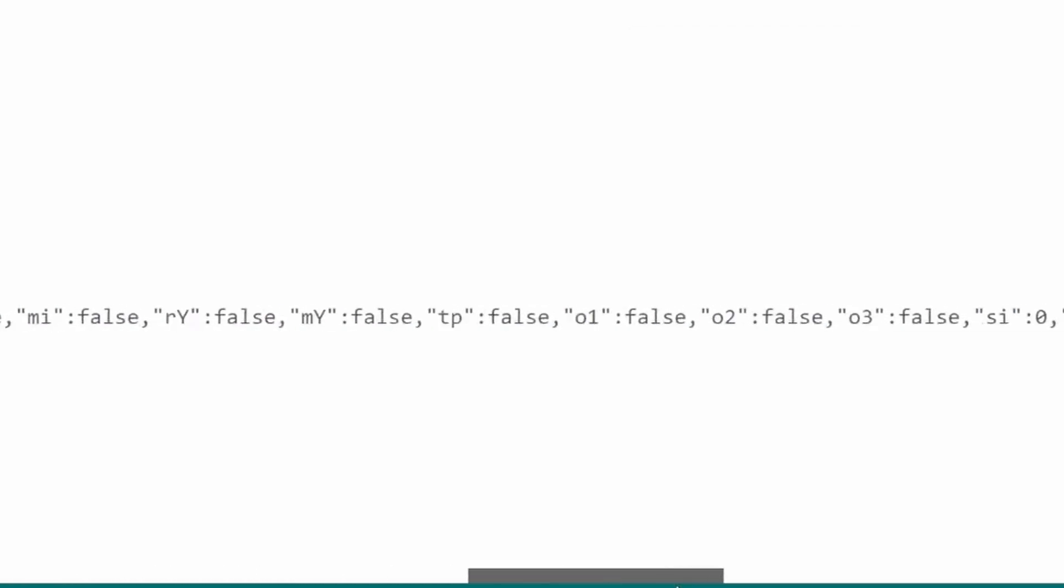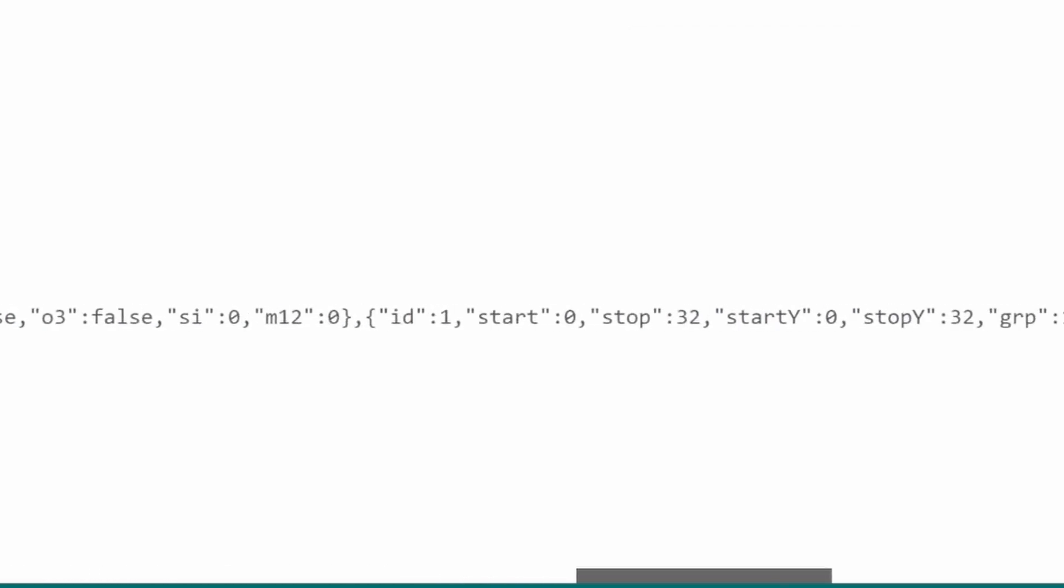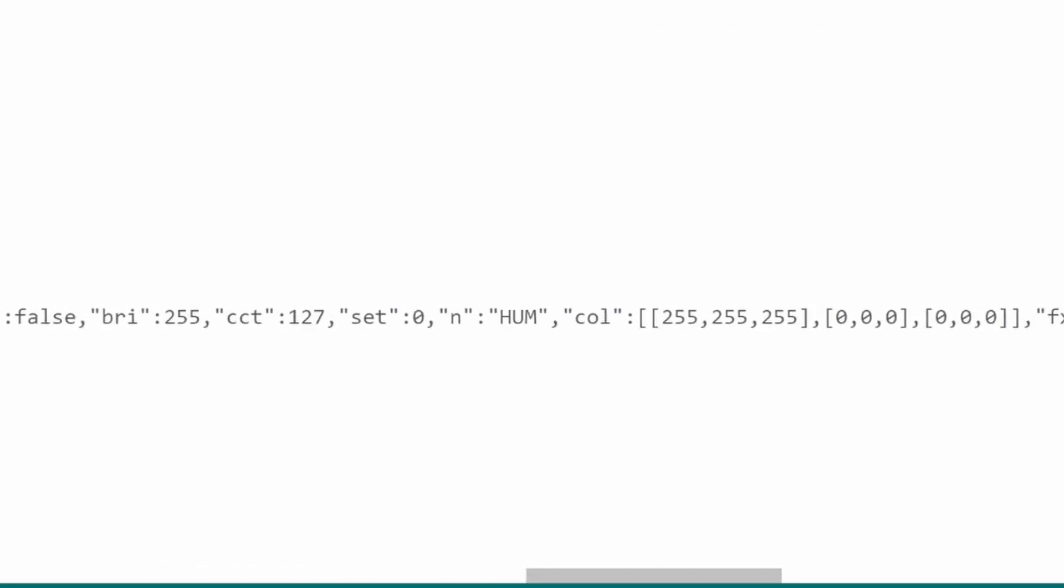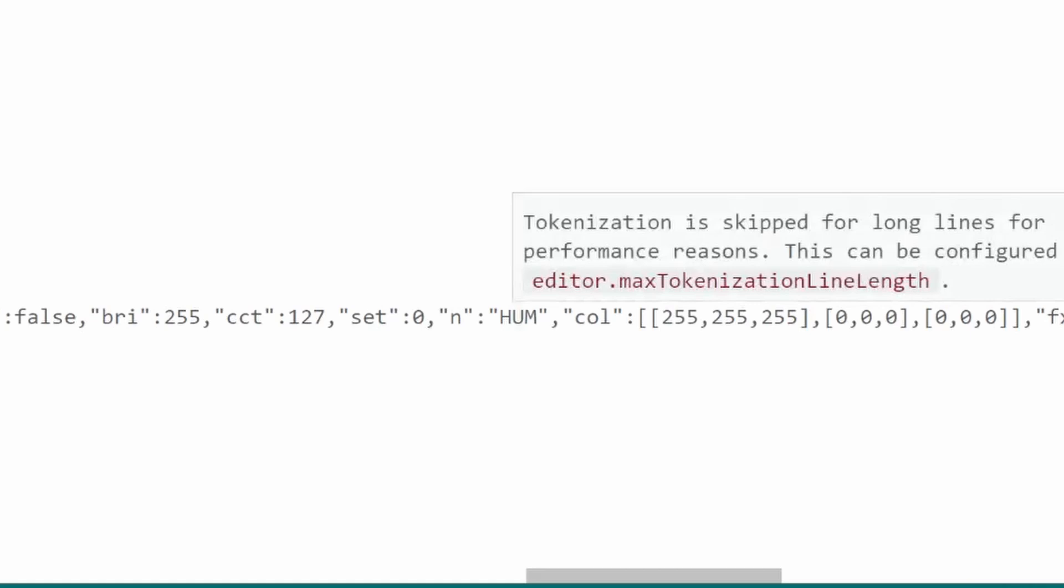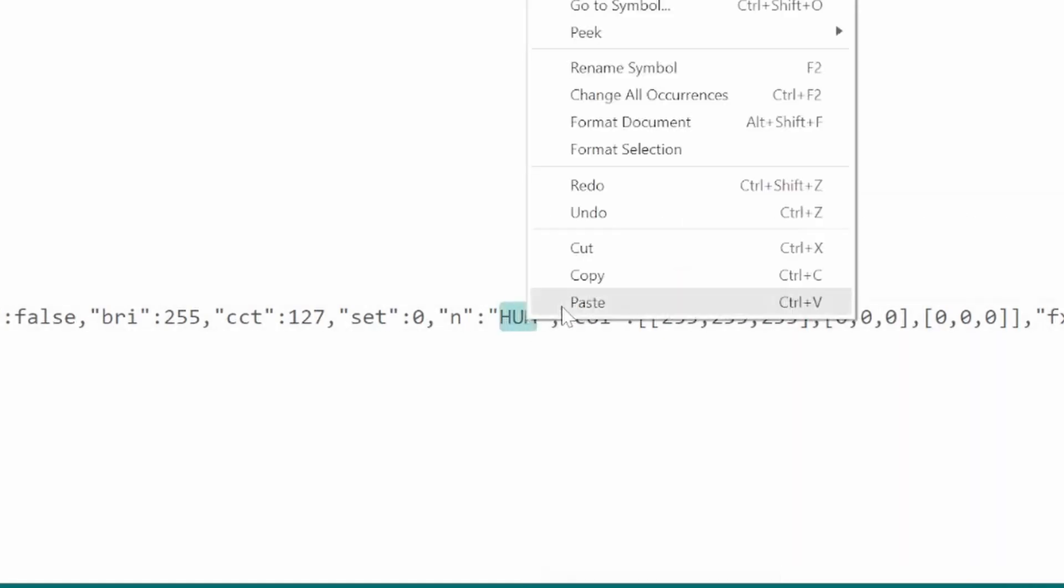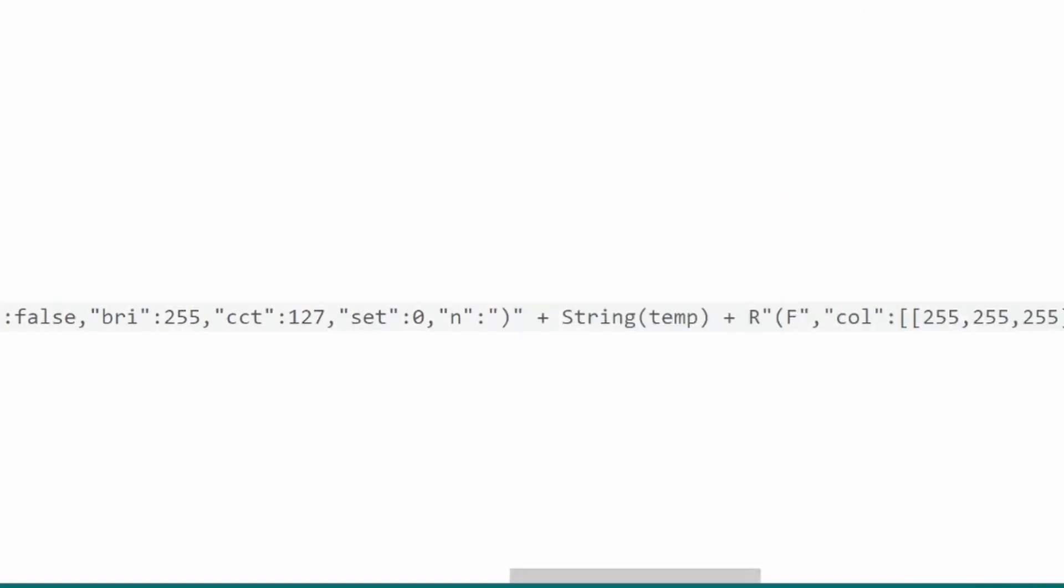Now we'll need to do the same thing for the humidity variable. Look in the string until you find the name of the second segment, in this case, hum. I'm going to paste the same thing I copied there, which is closing off the first raw string and beginning the new raw string syntax.